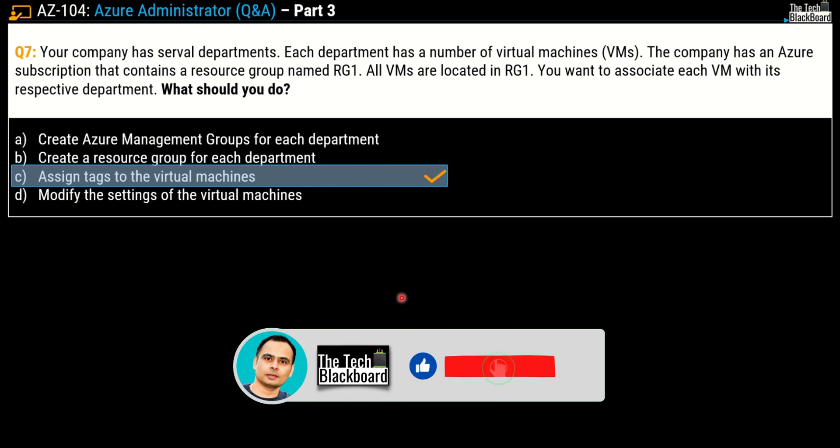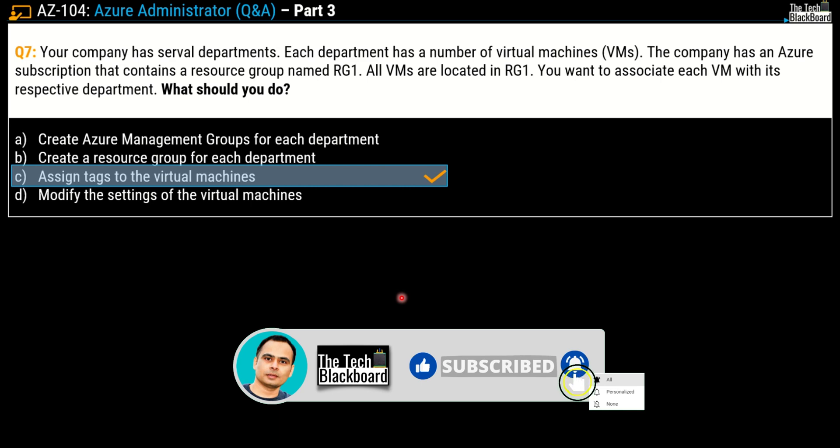Looking at the importance of Azure tags, I'm coming up with a detailed video on them. Please subscribe to the channel and press that bell icon so that you get the timely notification.